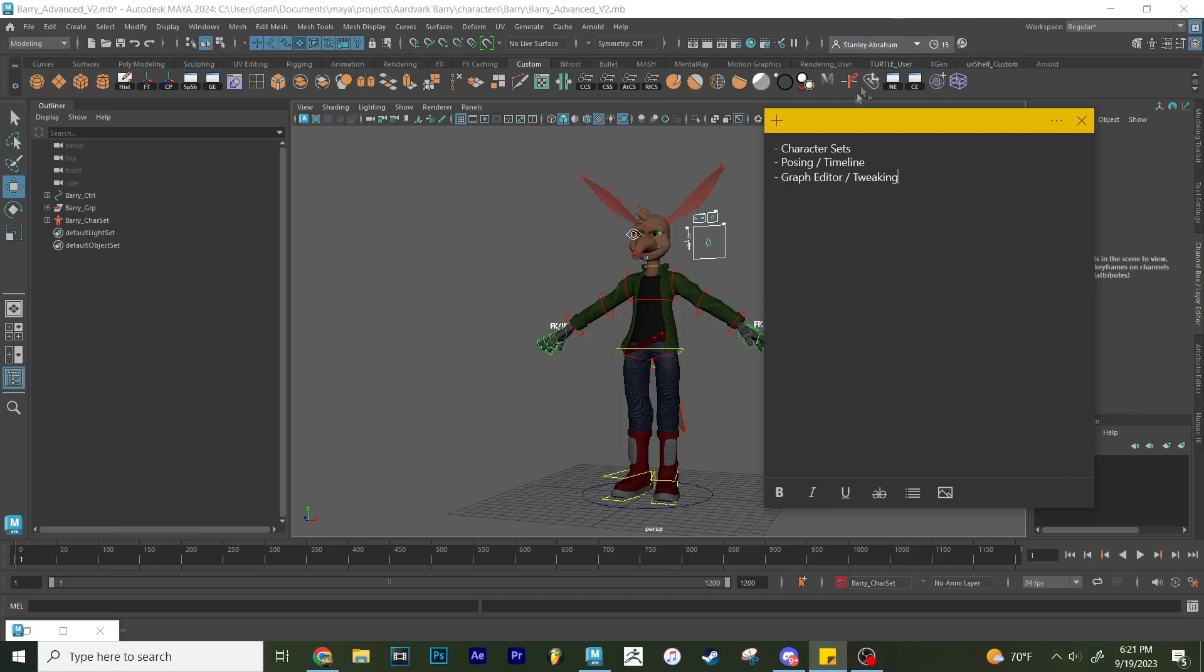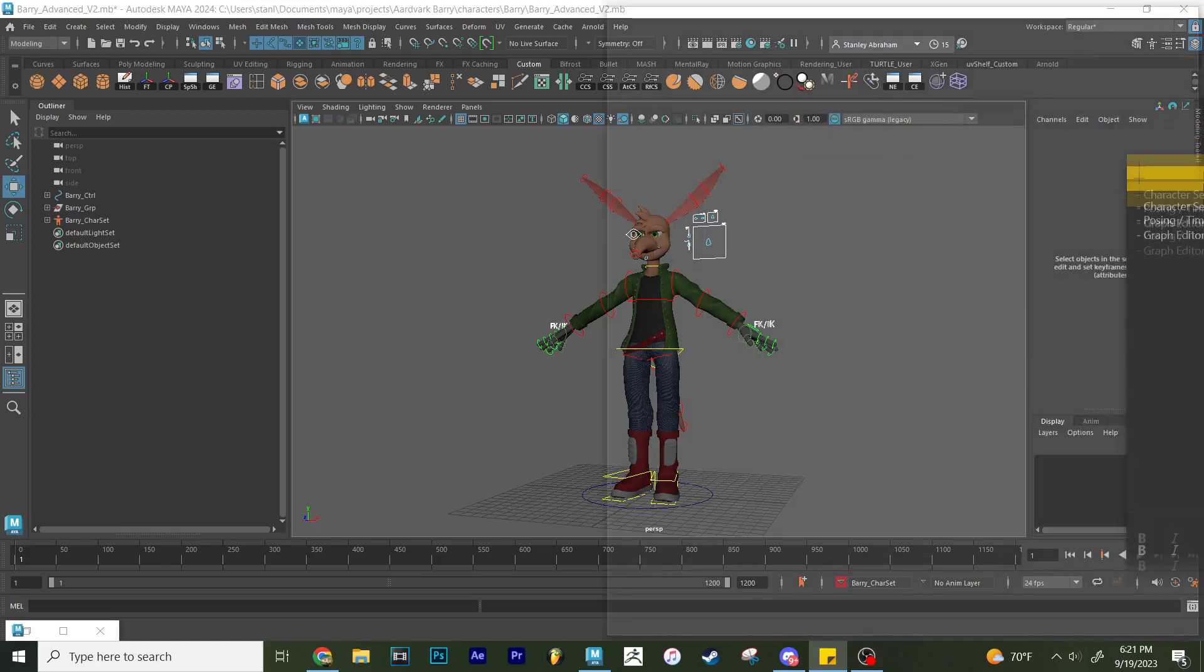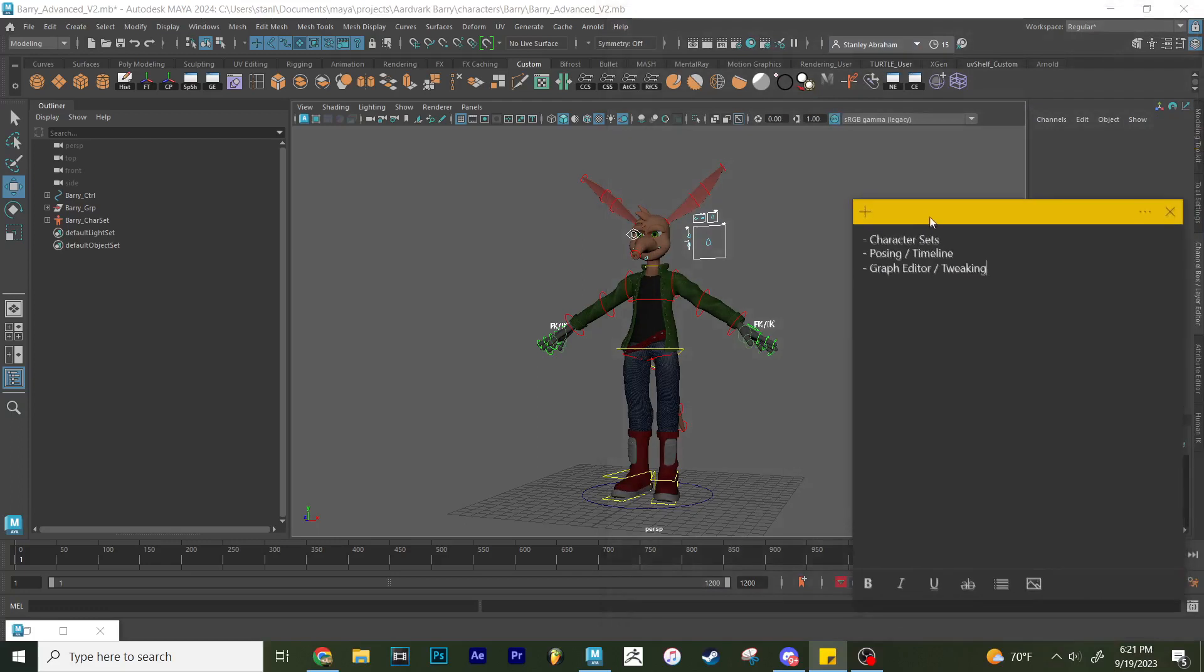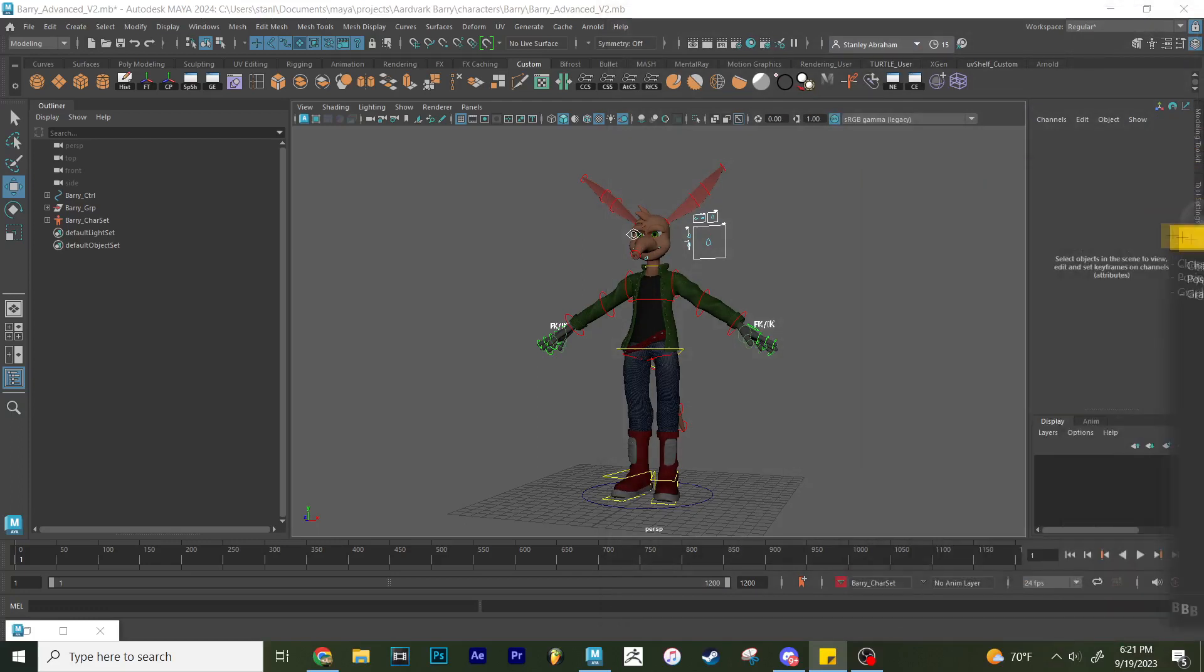So using the graph editor and how to tweak using the graph editor. So let's go ahead and begin with character sets, what character sets are. So character sets are essentially kind of like a grouping of controls, a grouping of whatever you really want, attributes essentially, that you can have all into one big group so that you can have it more convenient to save, to make poses, to use a graph editor.